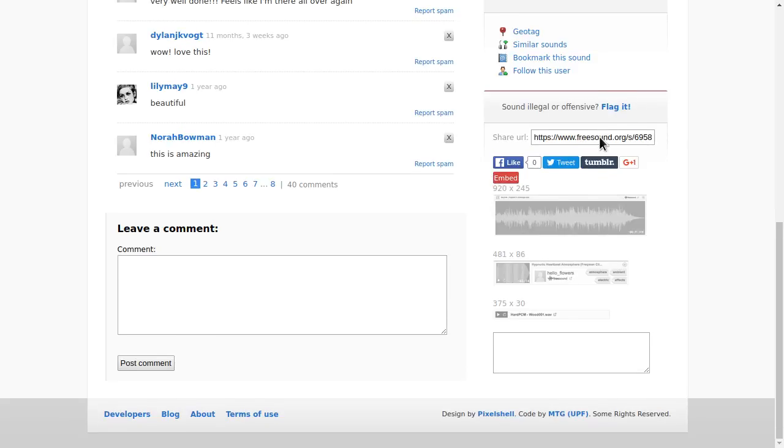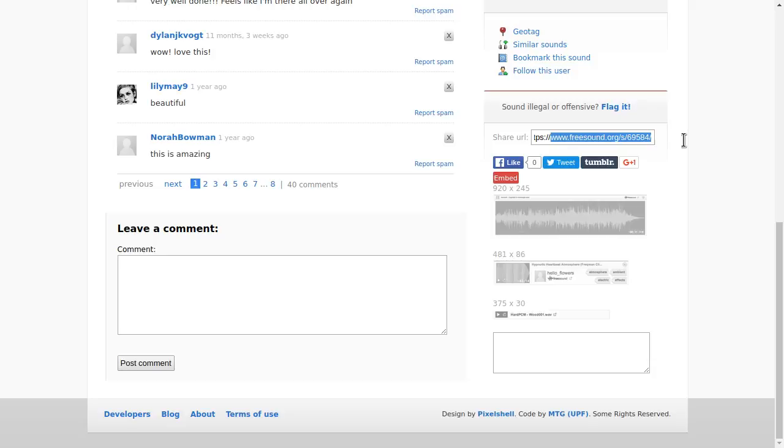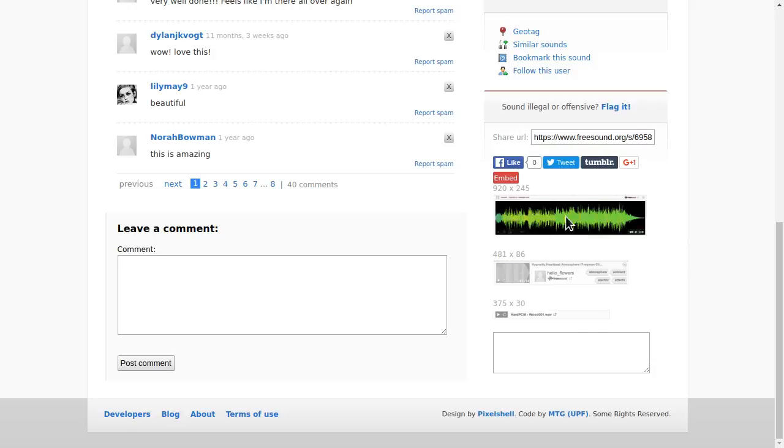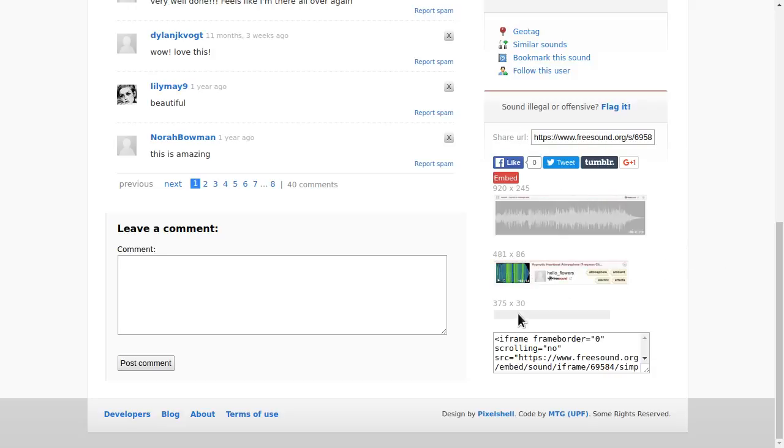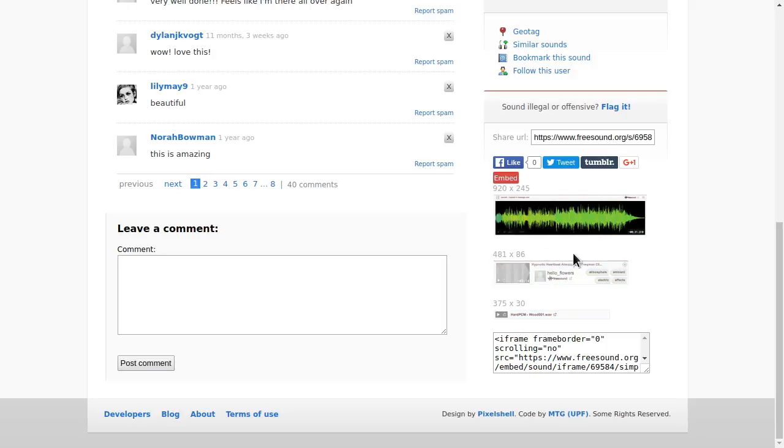You can also just use the share code, which is a short URL. Then you just click the embed that you want. This is just a representation. This shows how many pixels it actually takes.